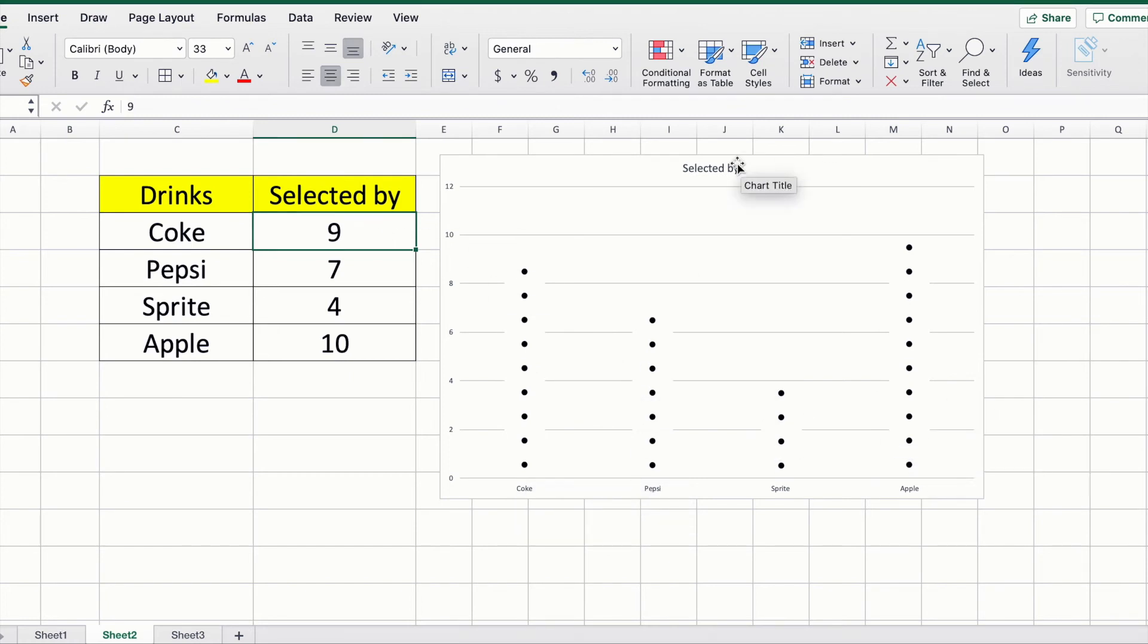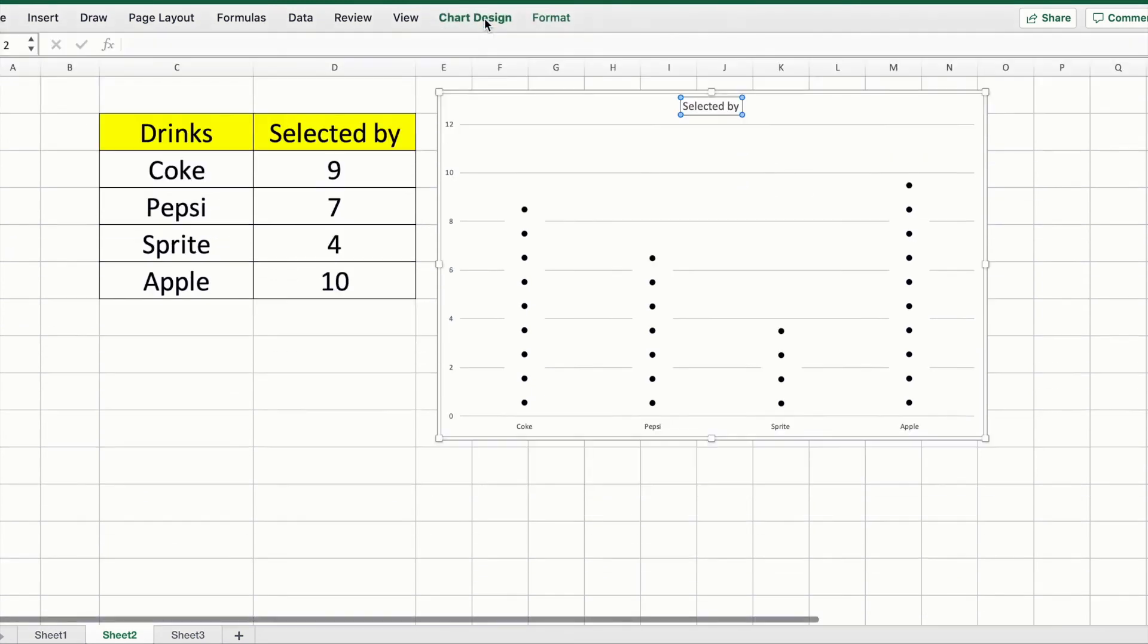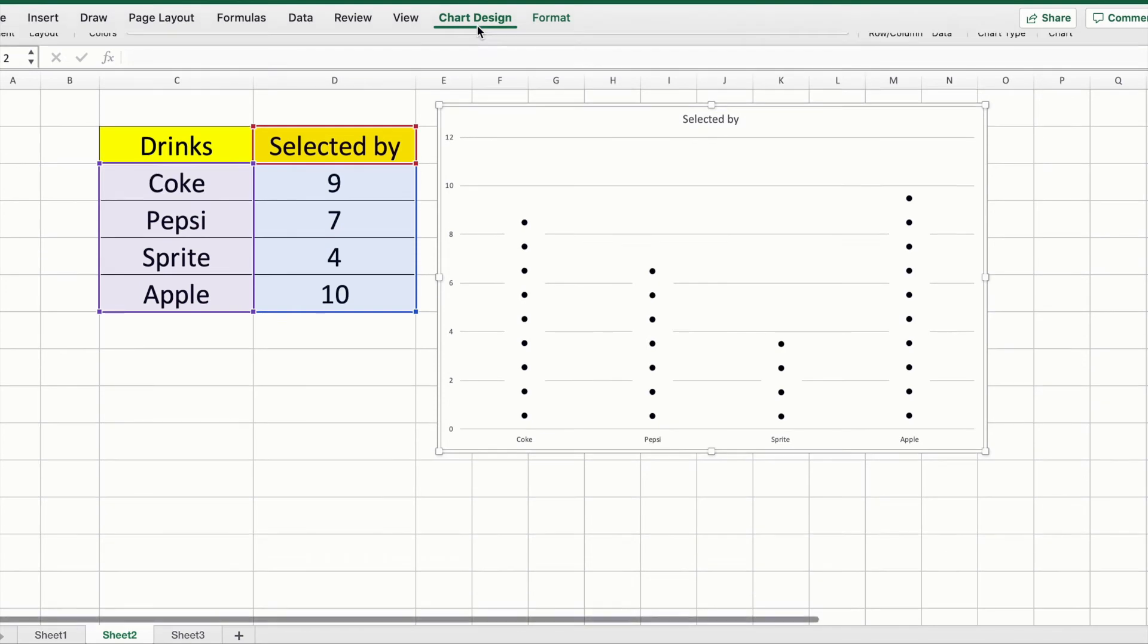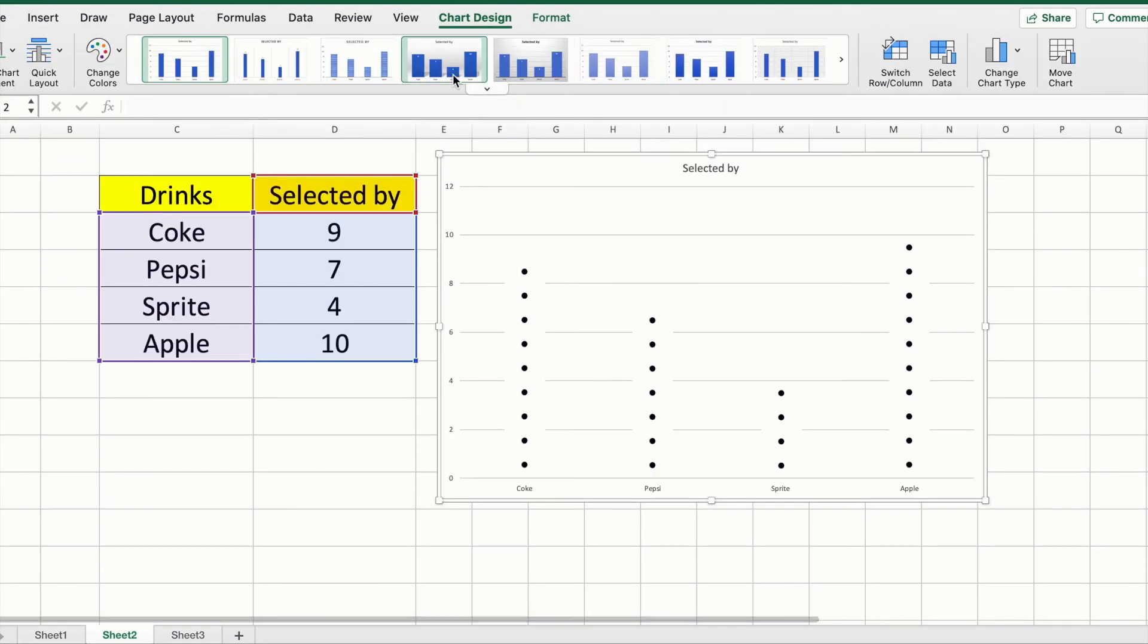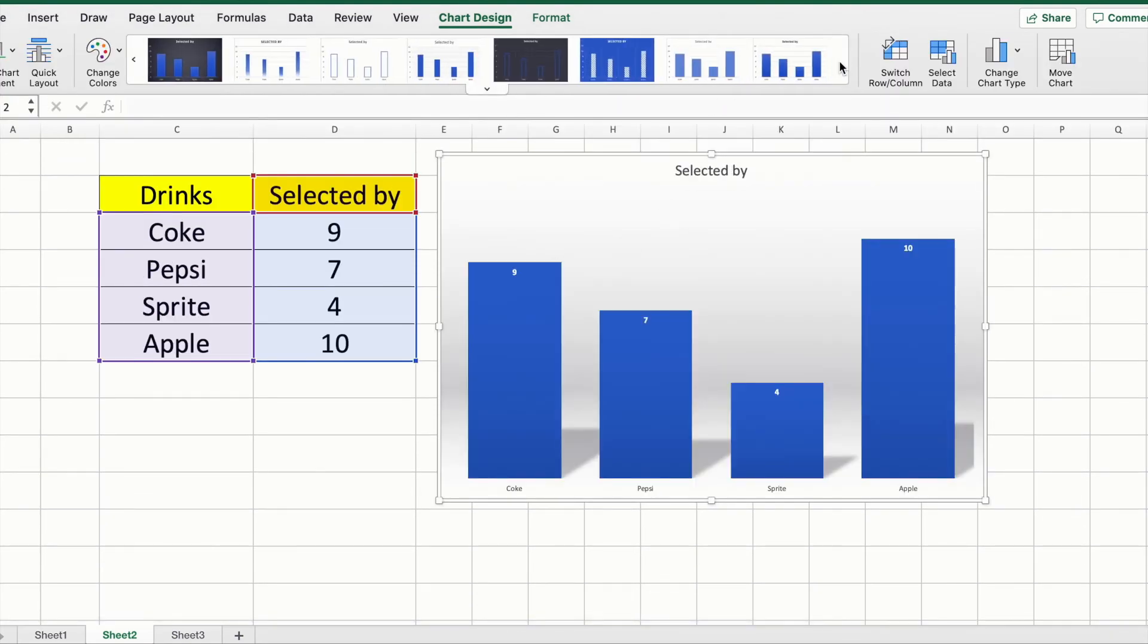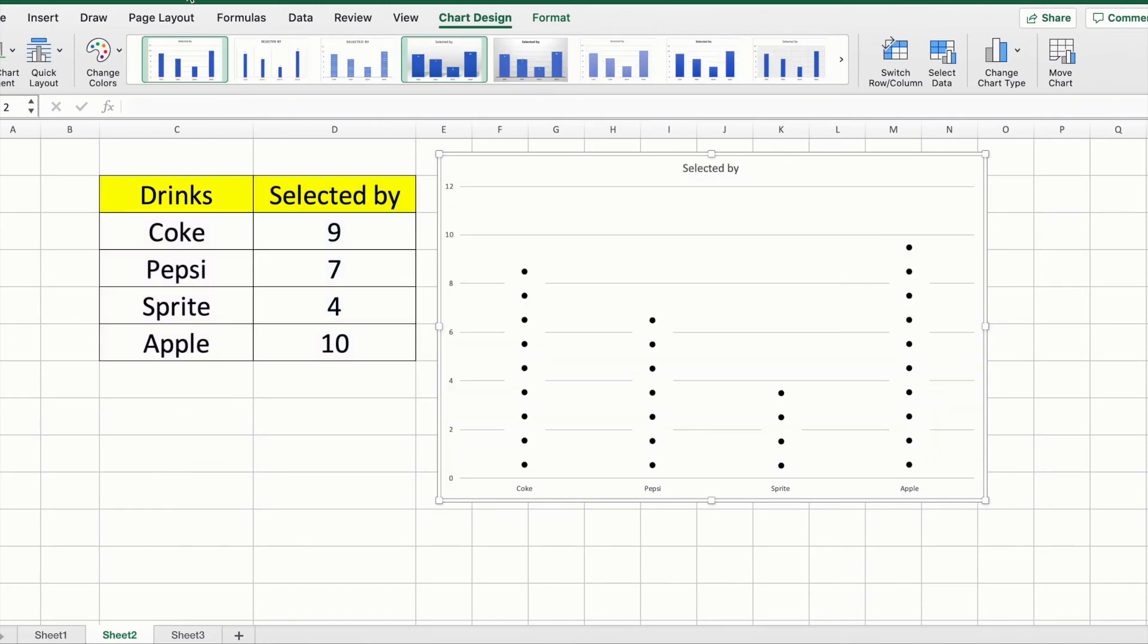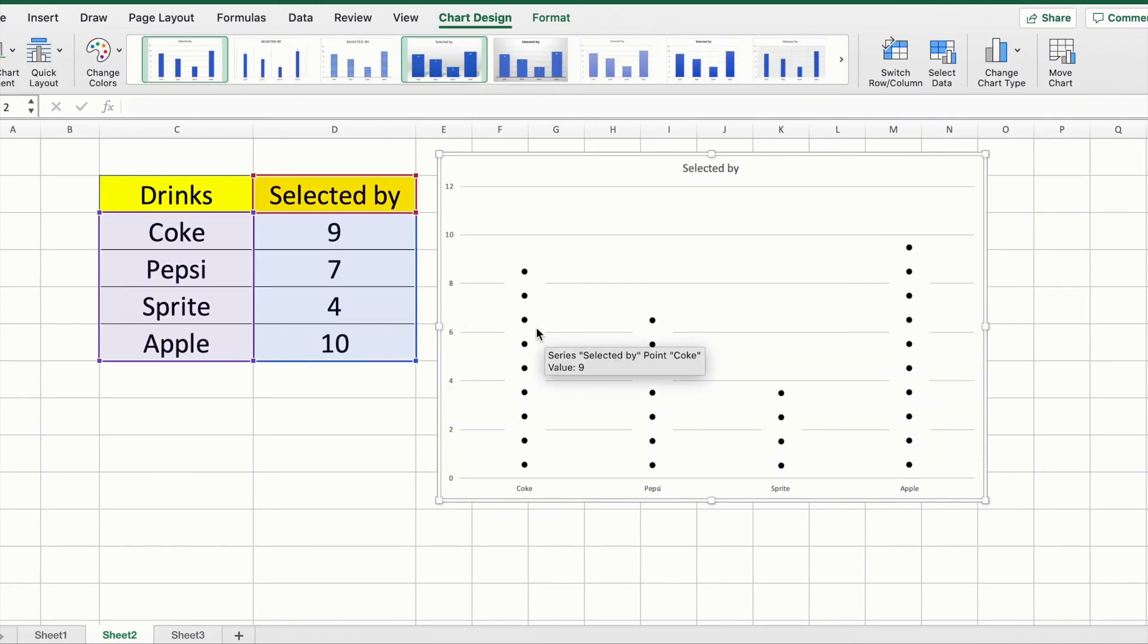As you guys know, under Chart Design, if you click on your chart, you can select different designs, but be careful because it will change the dots back to the columns. If you don't want that to be done, just revert or undo from the top left corner, the backward arrow.